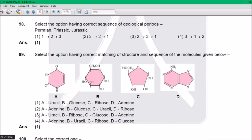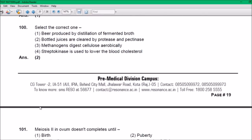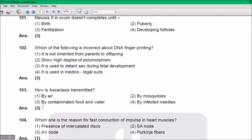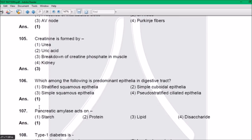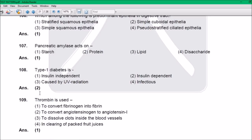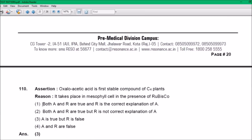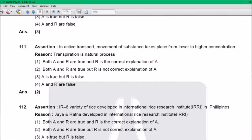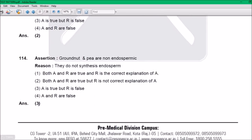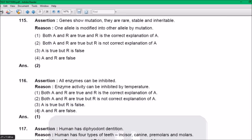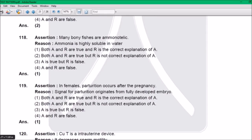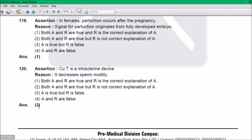Question 73: Answer is 2. Q74: 4. Q75: 4. Q76: 2. Q77: 4. Q78: 1. Q79: 3. Q80: 2. Q81: 3. Q82: 4. Q83: 3. Q84: 1. Q85: 1. Q86: 1. Q87: 4. Q88: 3. Q89: 2. Q91: 1. Q92: 1. Q93: 2. Q94: 3. Q95: 2. Q96: 1. Q97: 1. Q98: 1. Q99: 1. Q100: 2. Q101: 3. Q102: 3. Q103: 3. Q104: 1. Q105: 3. Q106: 1. Q107: 1. Q108: 2. Q109: 1. Q110: 3. Q111: 2. Q112: 3. Q113: 2. Q114: 3. Q115: 2. Q116: 1. Q117: 2. Q118: 1. Q119: 1.